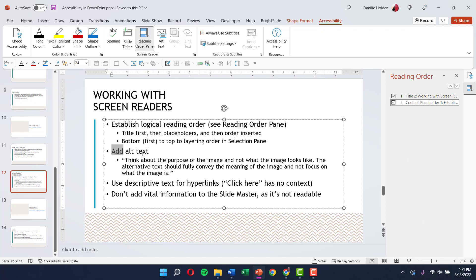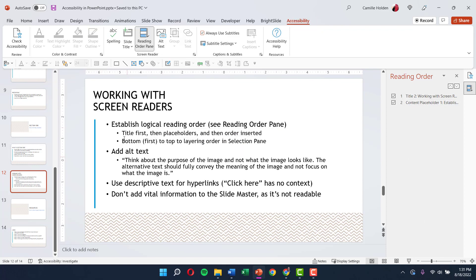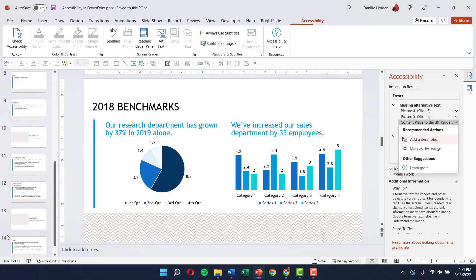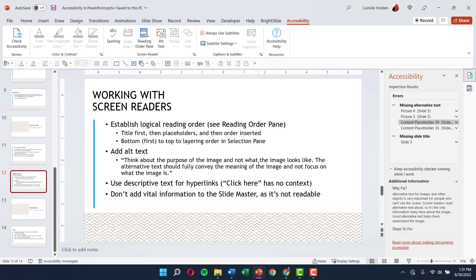The next step is to add alt text. Alt text is text that lives in the background and tells the screen reader to describe a particular image — it also works for charts. One of the errors listed is missing alternative text for two pictures and two charts. The text needs to be descriptive, focused not on what the image looks like but on its purpose — conveying the meaning of the image. If an image is purely decorative, it can simply be marked as decorative and does not need to be read.